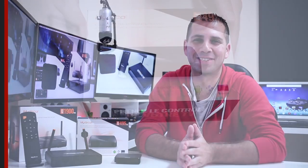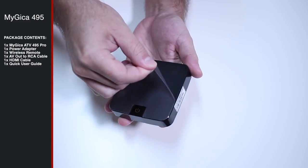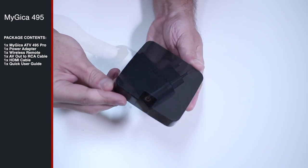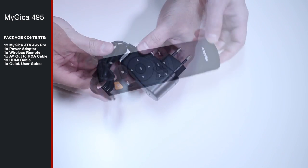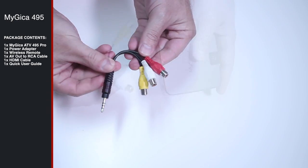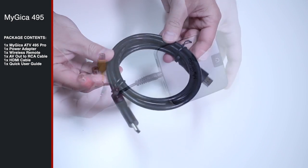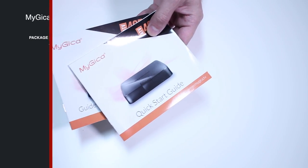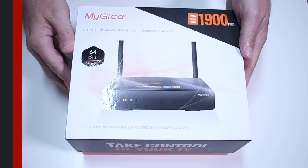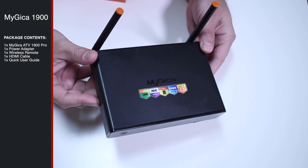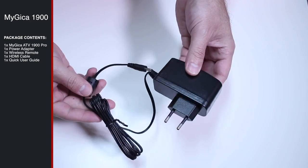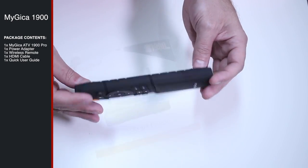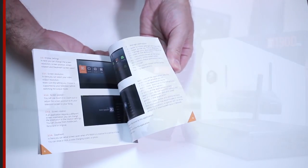And we are back, so starting with the unboxing experience as always. As you guys can see on screen there, a few images on the ATV495 Pro and as usual it's a pretty regular unboxing and then some images on the ATV1900 Pro so that you guys can take a look at the accessories and there will be a list on your left side of the screen with all the accessories that these two machines come with.